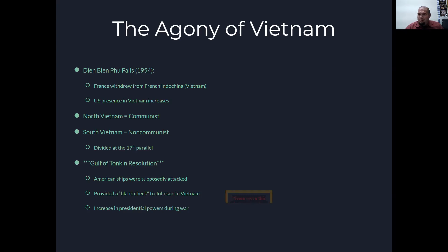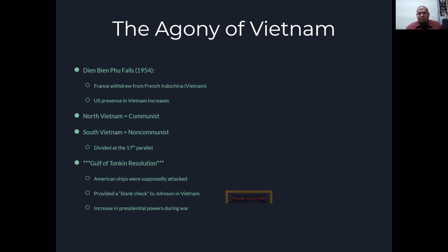We stuck our nose in places where it didn't belong. North Vietnam was communist; South Vietnam was non-communist — Ho Chi Minh versus Ngo Dinh Diem. North and South Vietnam were divided at the 17th parallel. You need to know the Gulf of Tonkin Resolution, where American ships were supposedly attacked, which would provide a blank check for Johnson to get more involved in Vietnam and would increase presidential powers during the war.